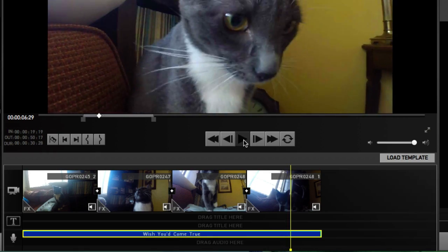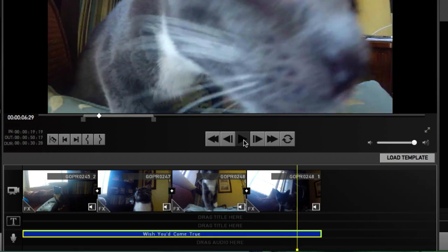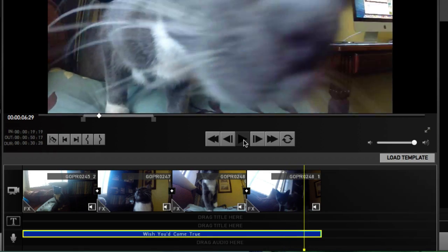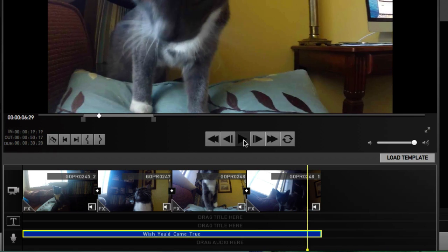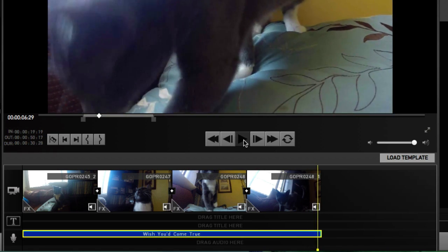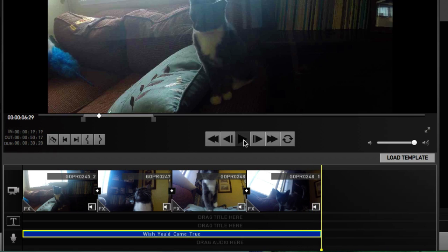So right about here it's going to start slowing down and ends perfectly in line with the last clip. Alright guys, so good luck with that, hopefully you found this useful and I'll see you guys in the next video. Bye.